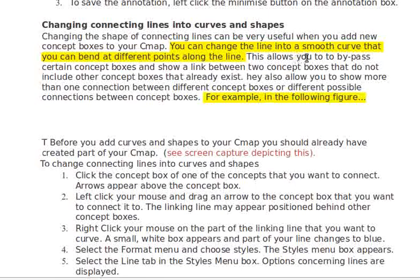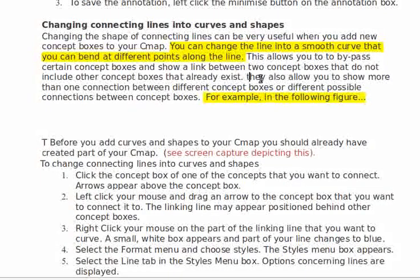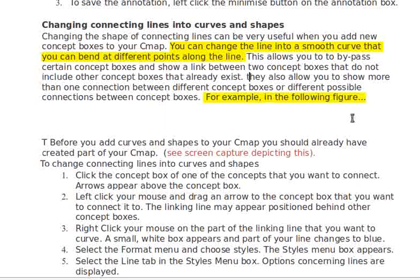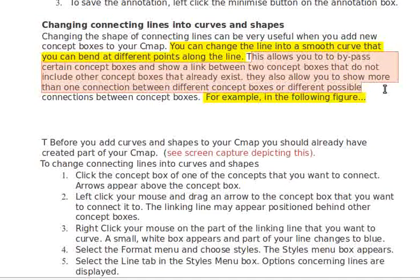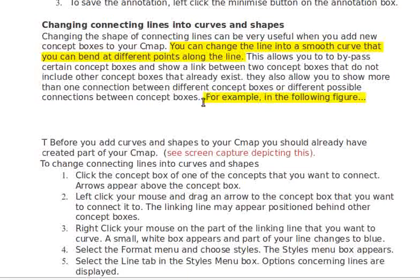This allows you to bypass certain concept boxes and show a link — yeah, that's fine. But then you want an example: 'For example, in the following figure.' All this time they have to keep this graphic example in their head, thinking of lines going around boxes. Just show it right here. You can say this, but then let's see something.